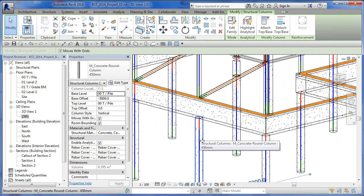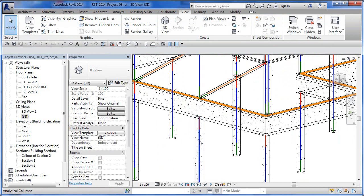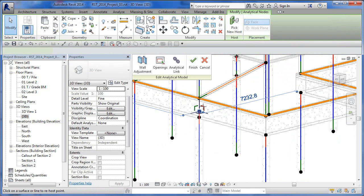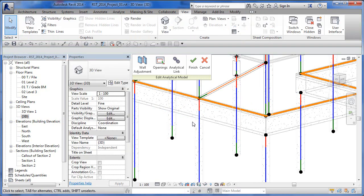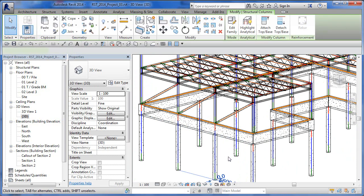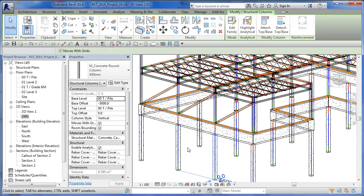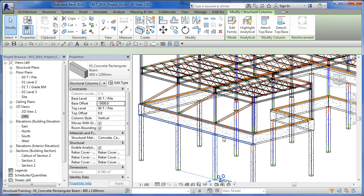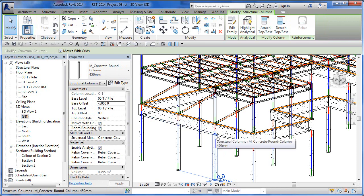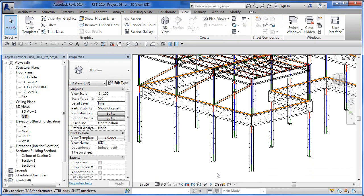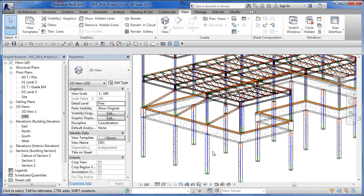You can also tab-select to grab the analytical model of a member, then use the 'Analytical Adjust' option to manually drag that node up to a new position. Visually and analytically both methods look the same, but the difference is: a column with Attach applied will automatically move its top when the beam moves, whereas one that's been manually adjusted analytically will not — the column top won't follow because it's not attached.